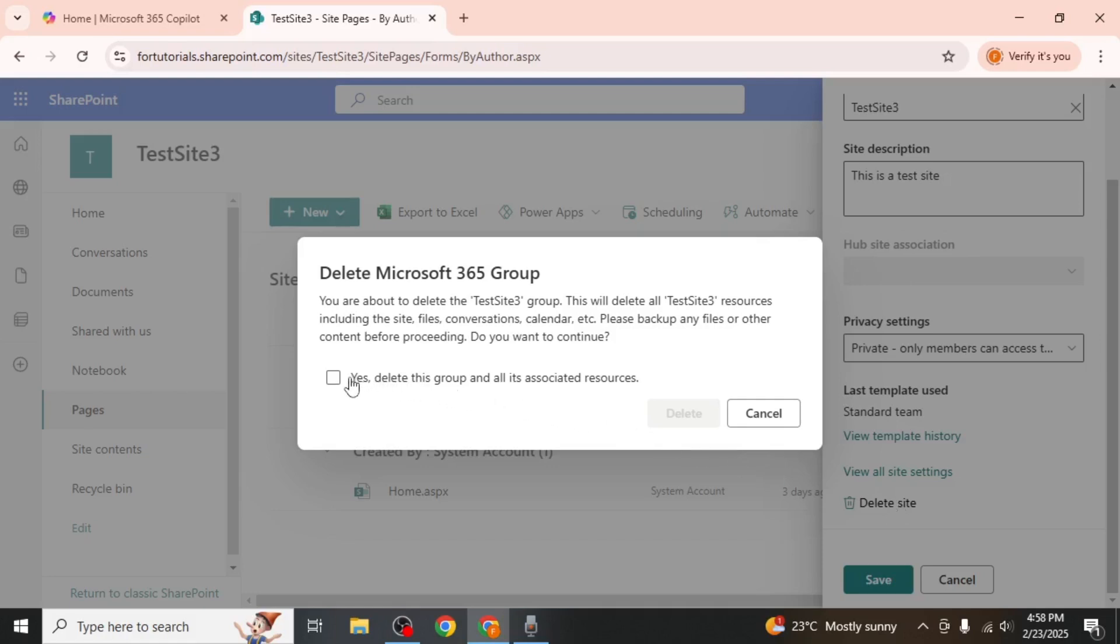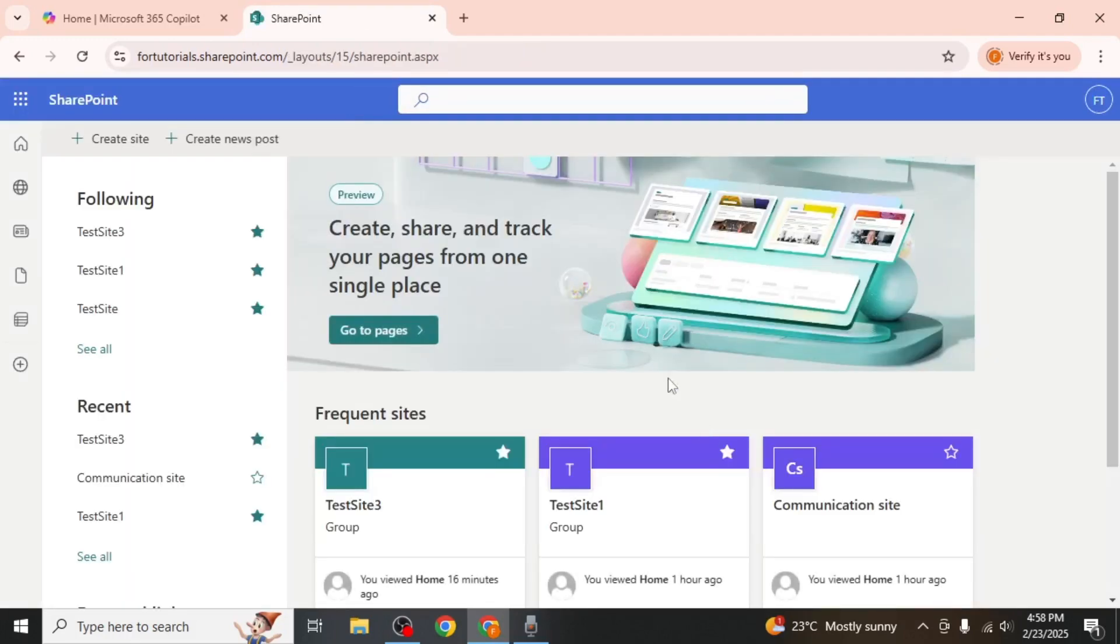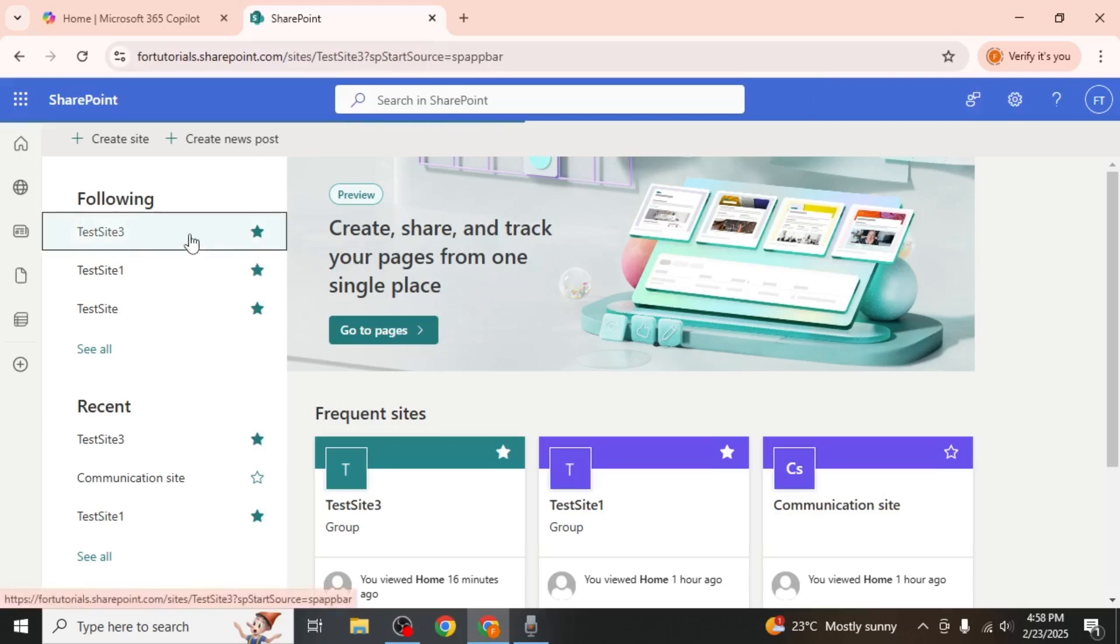Check the box that says yes, delete this group and all its associated resources, and then click on Delete. This will permanently delete the entire site including all its pages, lists and documents.